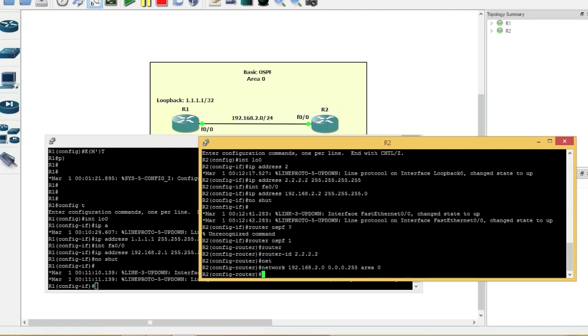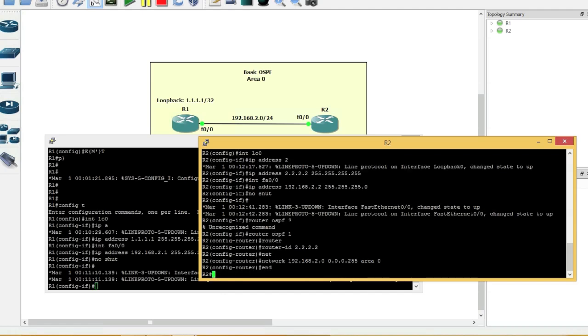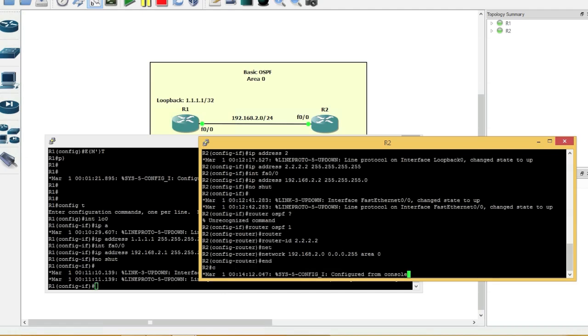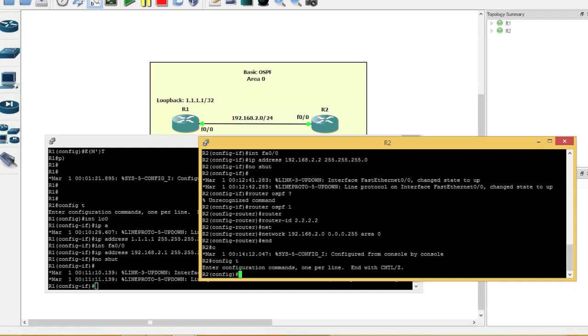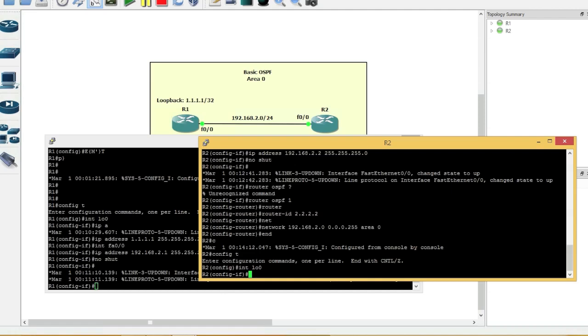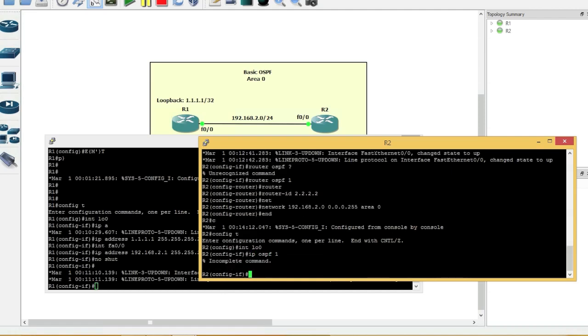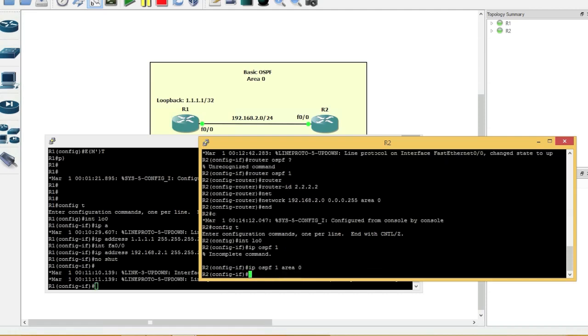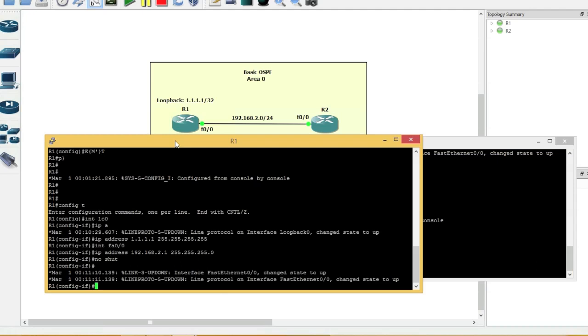Another way would be to go directly into the interface. So in this case, for example, interface loopback 0. And you can type IP OSPF 1 area 0. Simple. That's it. We'll come back to router 1.